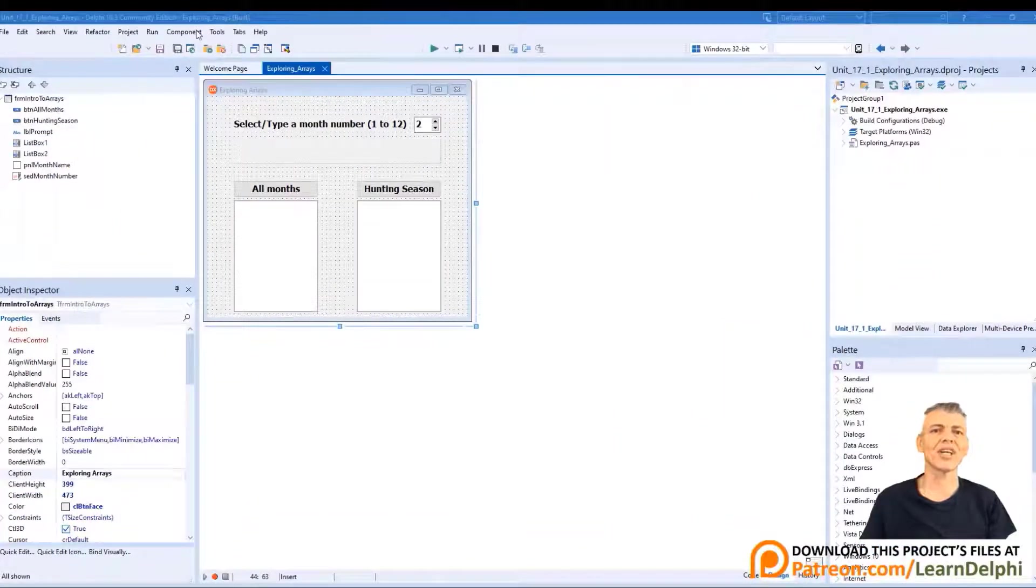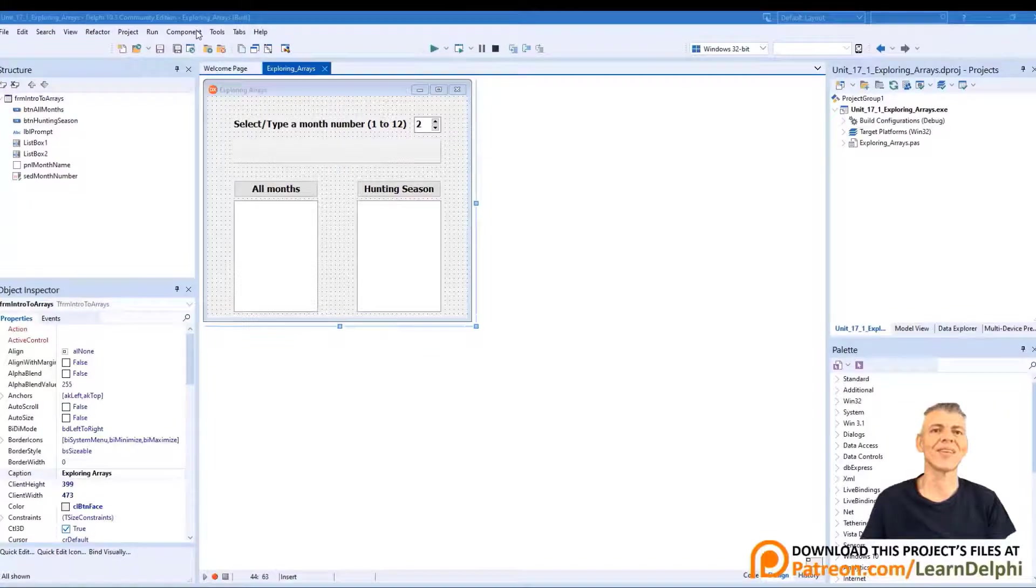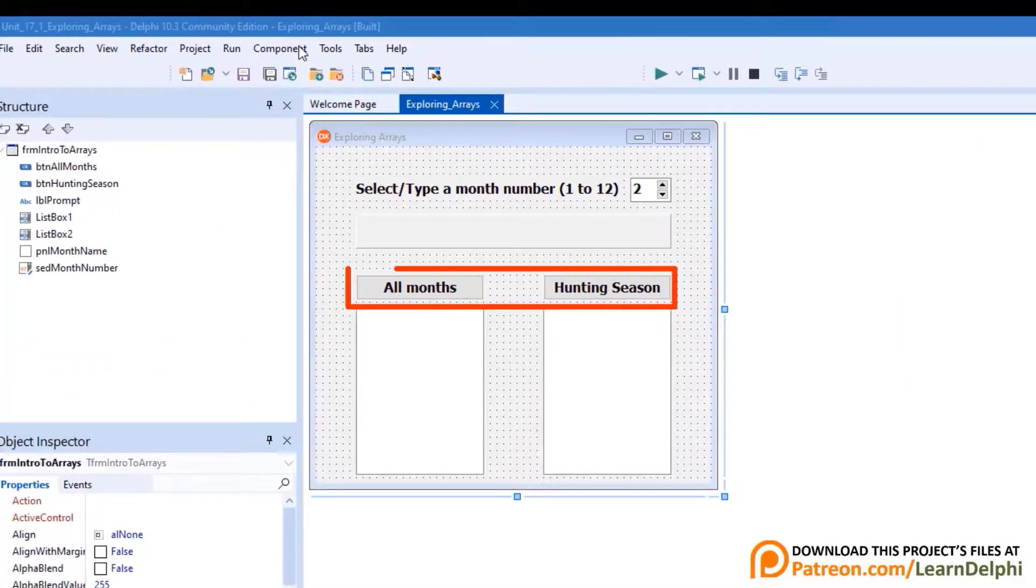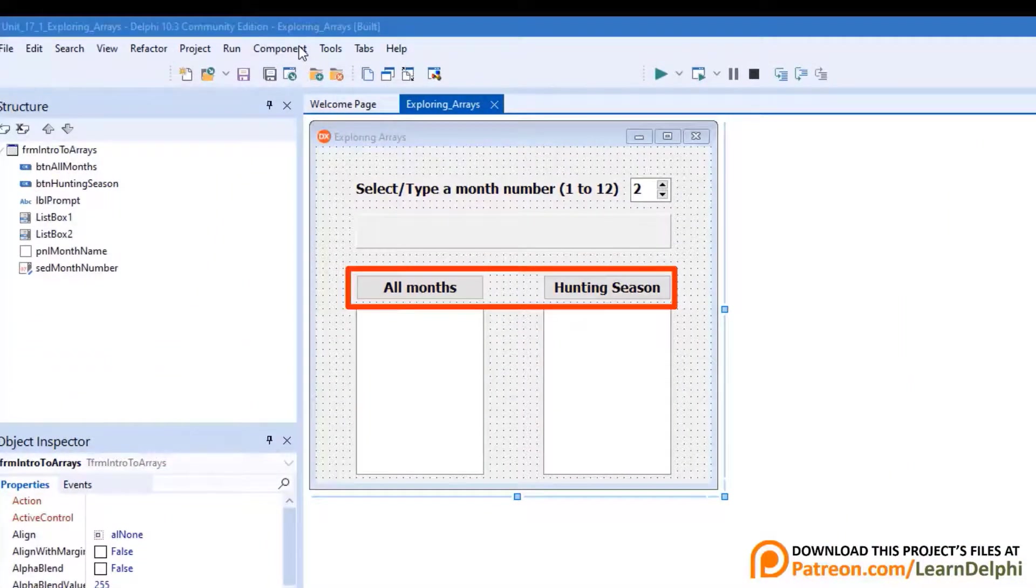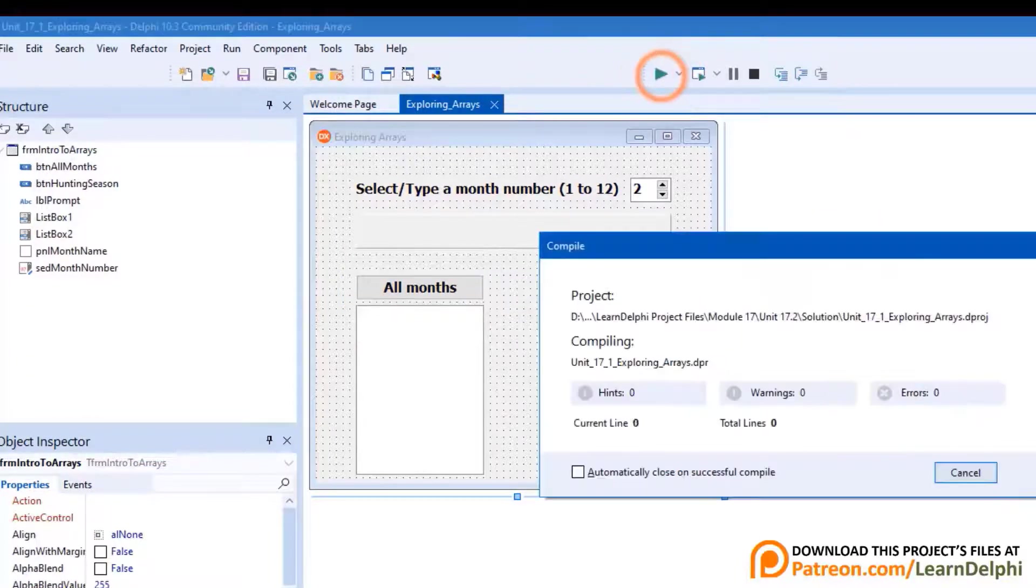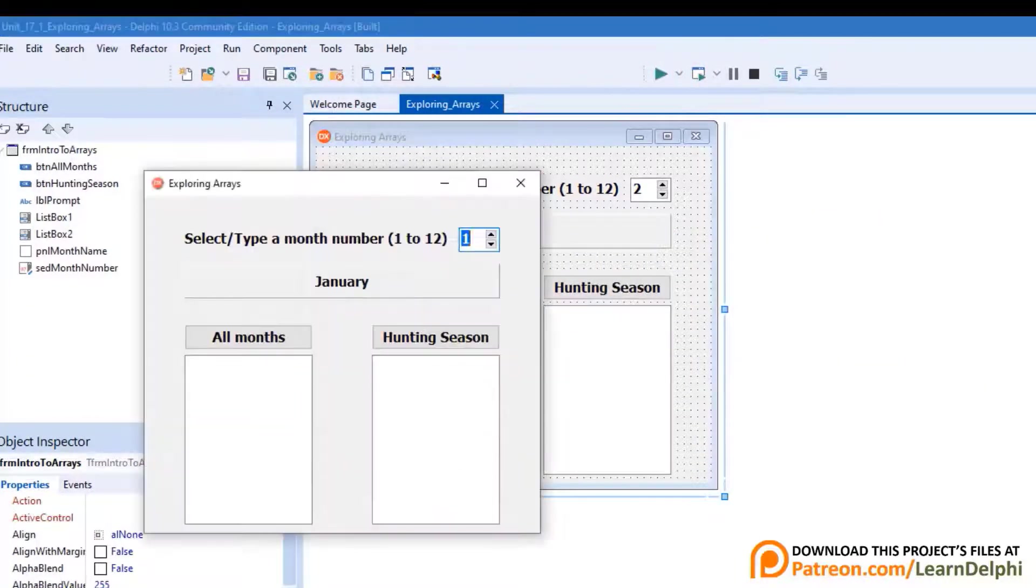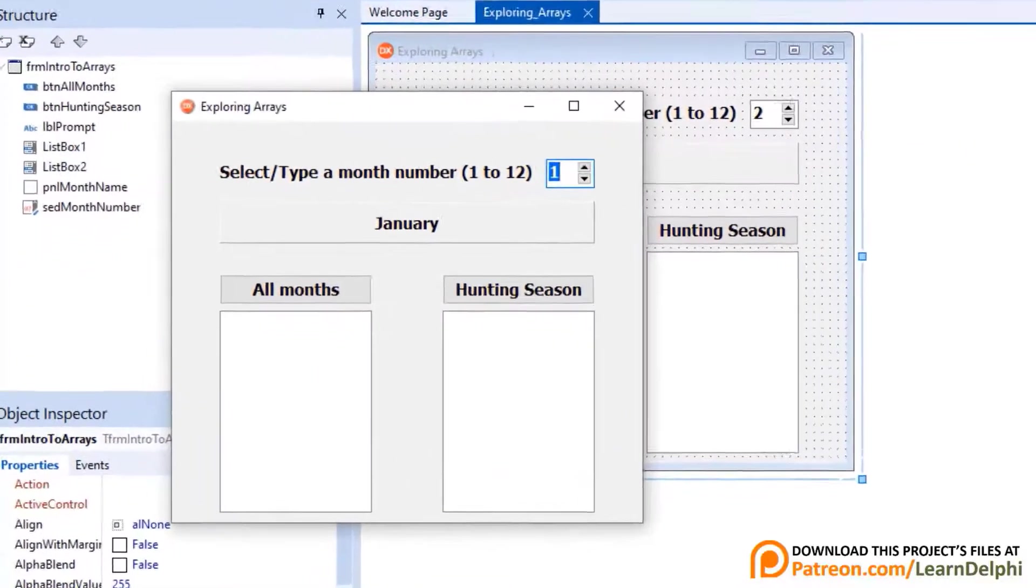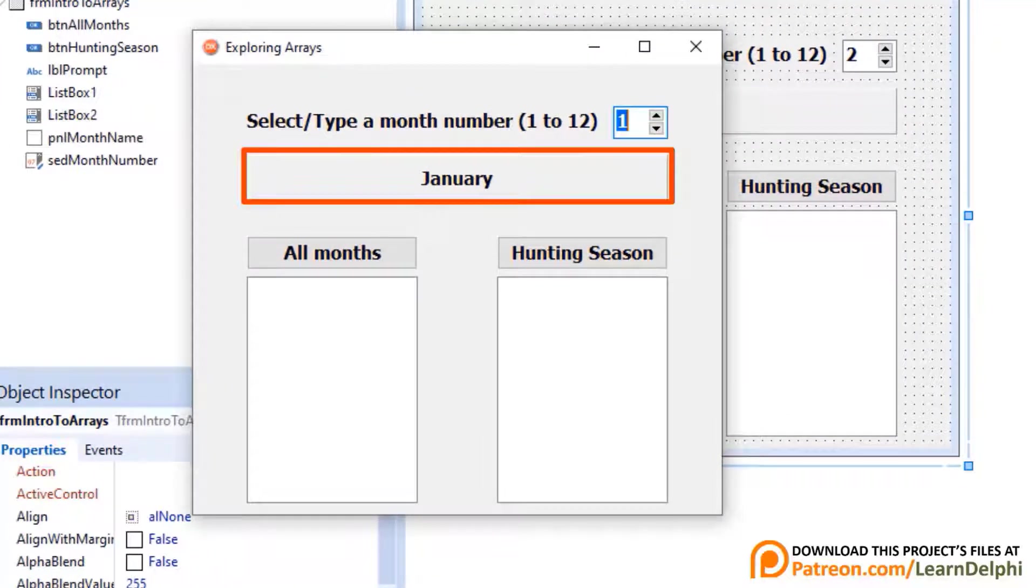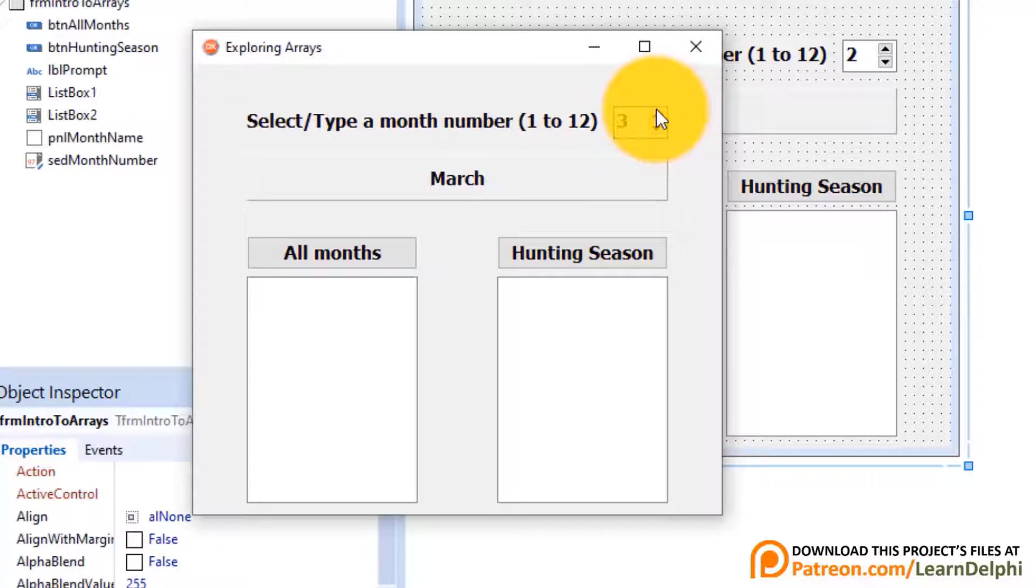Here I have the project open in Delphi. If you have your project open, let's jump into it. Here is how it looks. Today we will program these two buttons. But let's first run the program to see what we did last time. The spin edit's default value when the form is created is 1, and the panel shows January as the first month. Select another number in the spin edit. Month 2 is February, Month 3 is March, and so on.